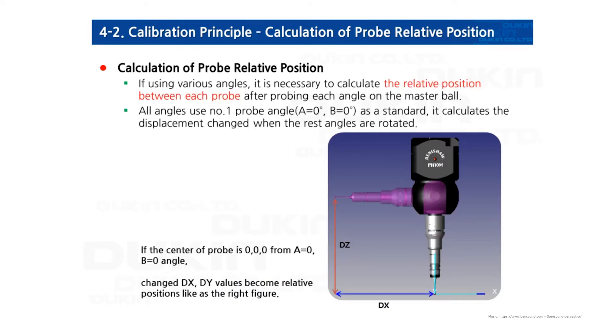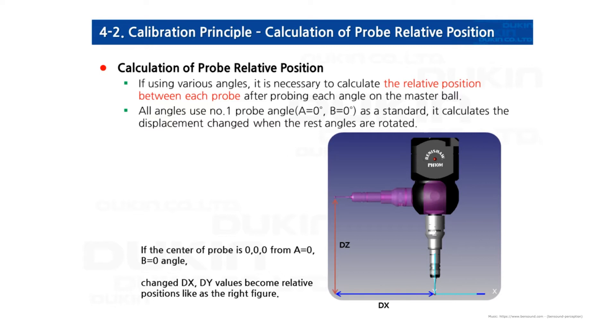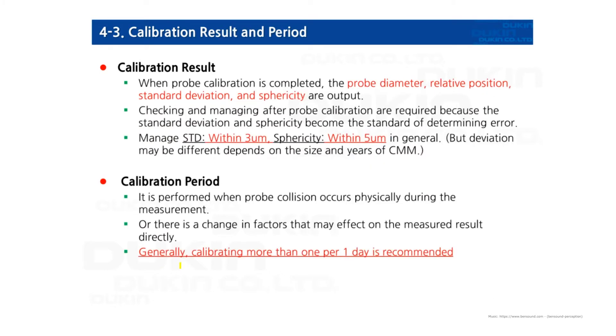The second purpose: calculation of probe relative position. If you're using various angles, it is necessary to calculate the relative position between each probe. After probing each angle on the master ball, there's a deviation between the first probe, which is the reference position, and all the other probes. The center of the ball has deviation, so it has to be calculated before you use those angles. Remember the A angle, B angle, or 0,0 is the reference for the current group.